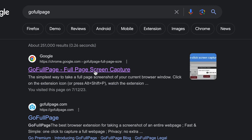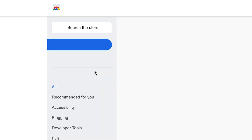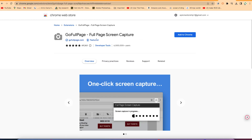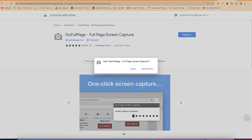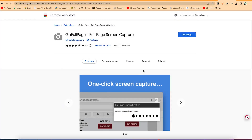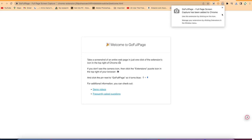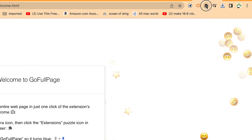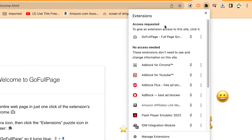It will bring you to this very first result — this is the Google Chrome extension — and you can see it: 'GoFullPage - Full Page Screen Capture.' You can go ahead and add it to Chrome, and it's just going to add it for you directly. Alternatively, if you don't find it there, you can come to your extensions and manage extensions.